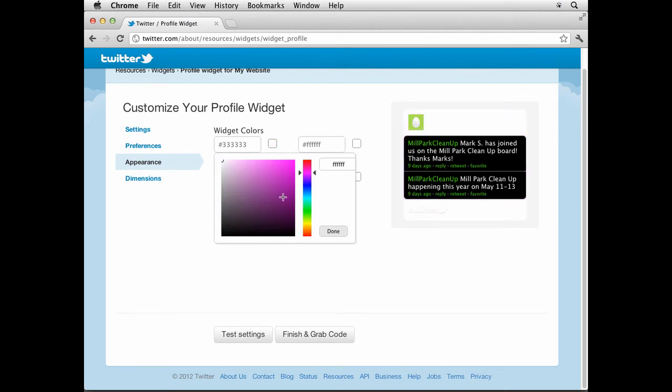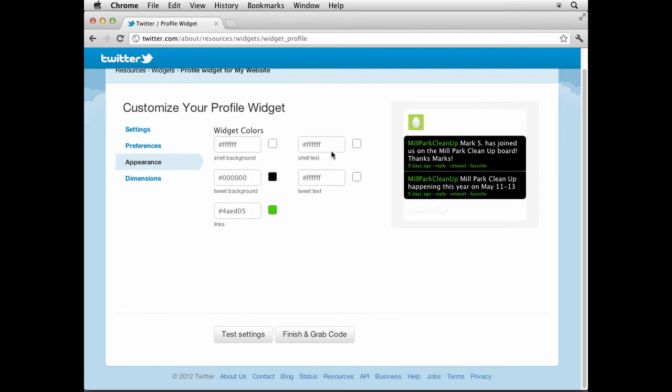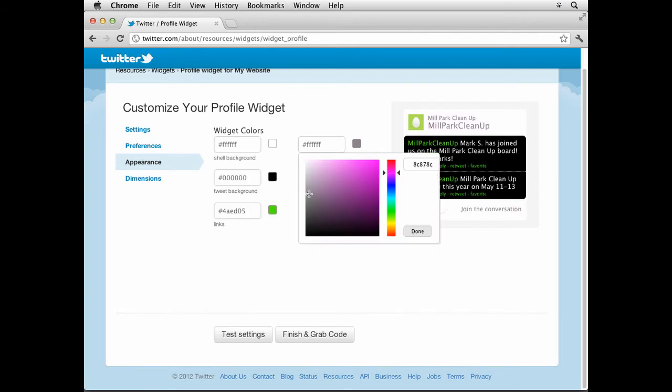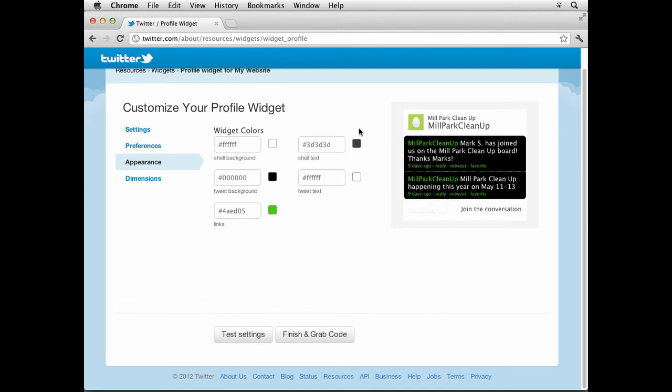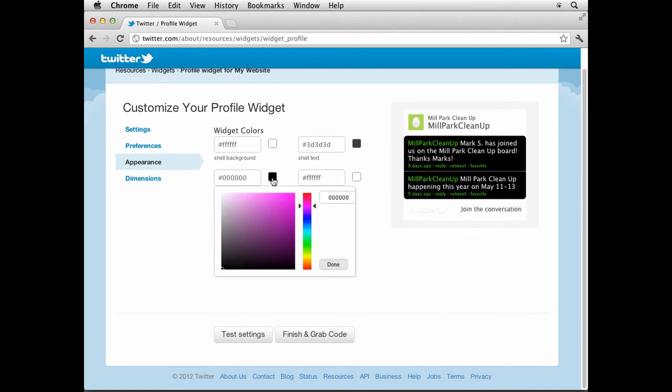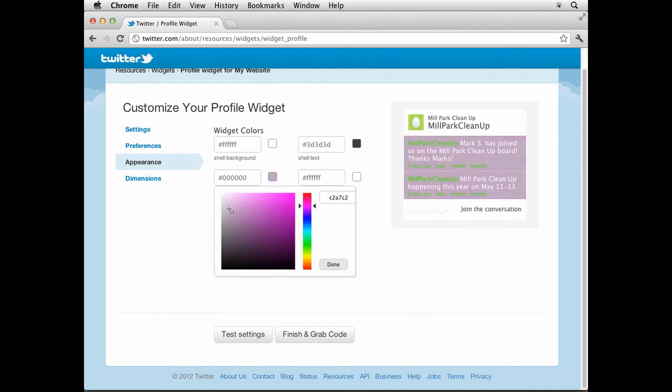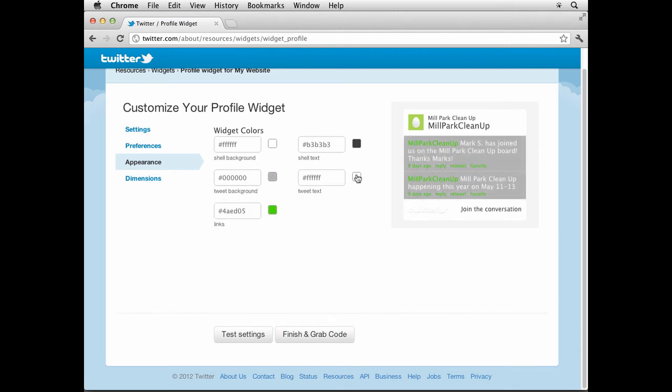I'm gonna actually just make this white. You're just gonna move around in here if you want. I'll click Done. Come to the text. I'm gonna make it some kind of gray, darkish gray so you can see it. There we go.